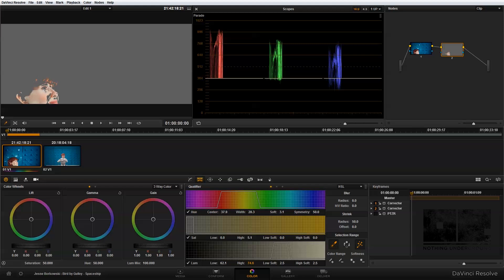Once I've selected sort of a broad area, I'm going to go into the qualifier controls and use these to fine-tune my image selection area.